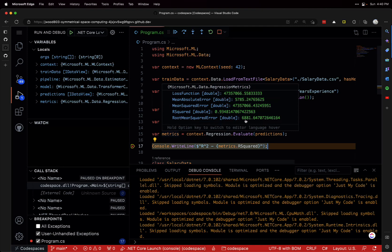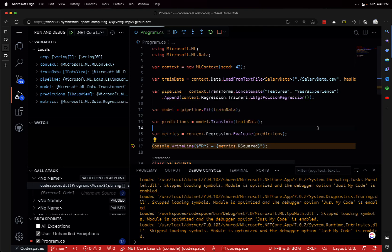Alright, so just a quick video to show how to use ML.NET in Codespaces, or specifically in Visual Studio Code. I hope you enjoyed the video and I'll see you all next time.